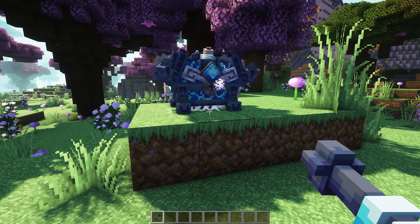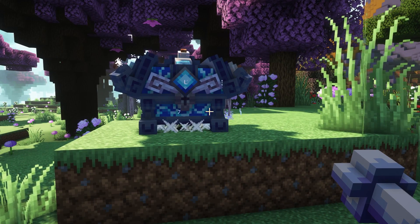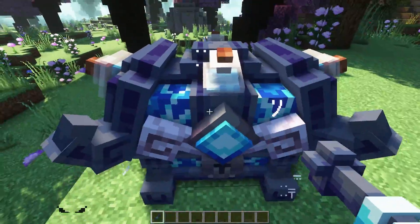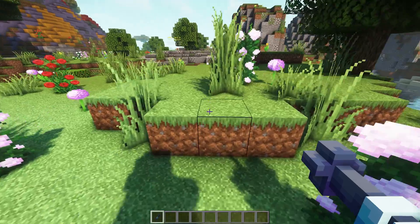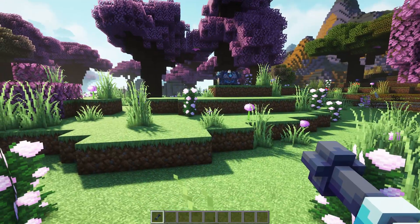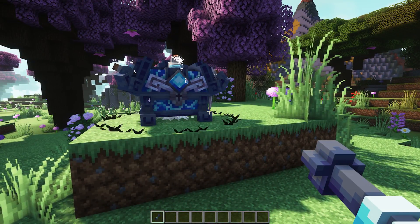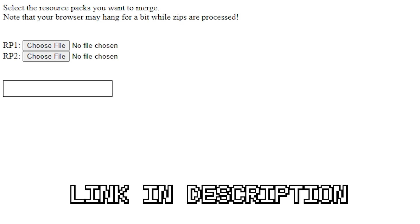Now like I said, if you want to use these models on your server you can only upload a single resource pack, so you will need to merge these two resource packs together. A tutorial on how to add a server resource pack will also be coming to the channel soon, so make sure to subscribe so you don't miss out on that. What you want to do is extremely easy.